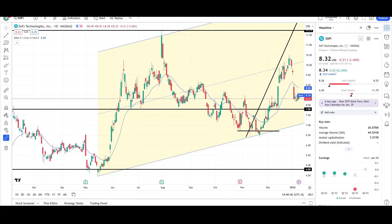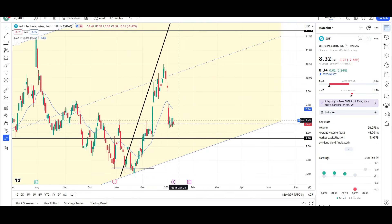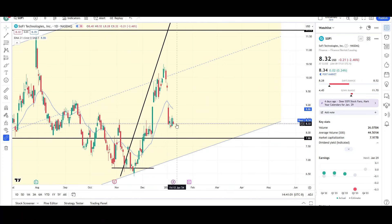What's up traders, this is VTrades and today we'll be doing a technical analysis breakdown for SoFi Technologies with the ticker symbol SOFI. I will first be going over what I see on the daily chart and finish the video off with the weekly chart. SoFi had a crash down, it's consolidating after that crash.